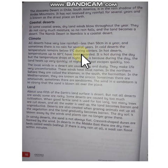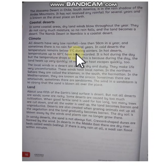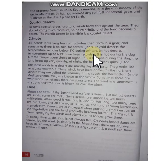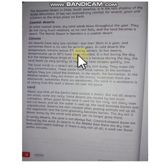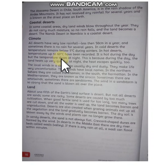In cold deserts, the temperature remains below 5 degrees during winters. And in hot deserts, temperatures up to 60 degrees have been recorded.